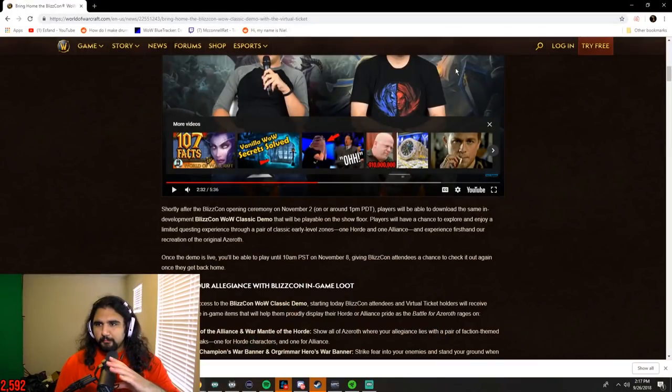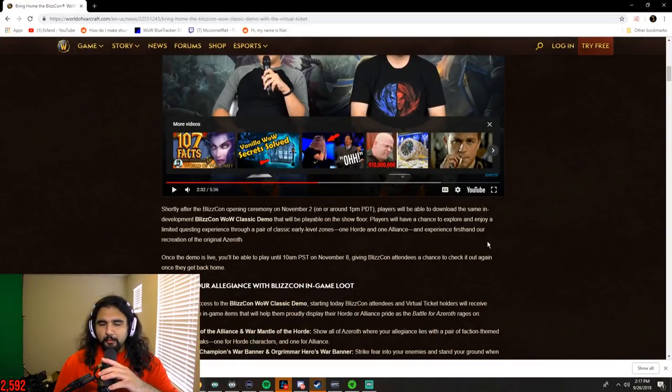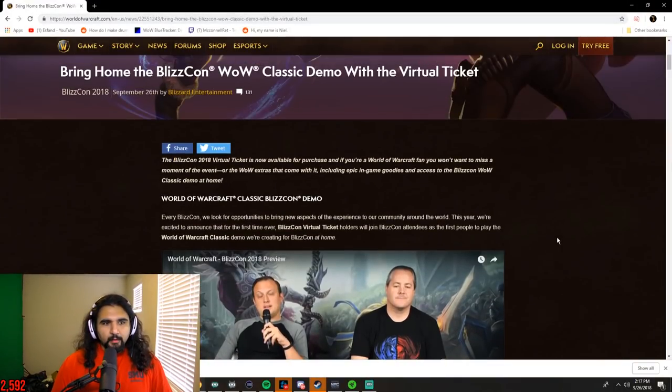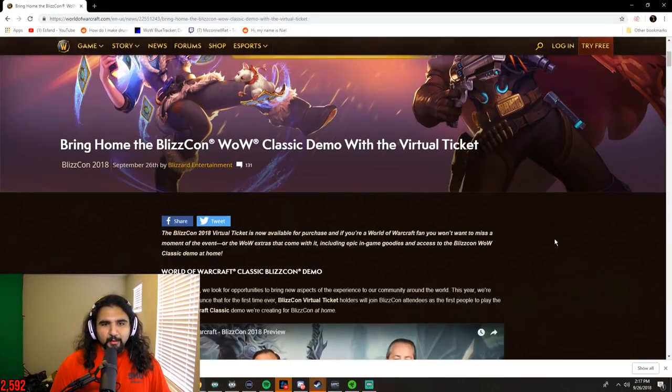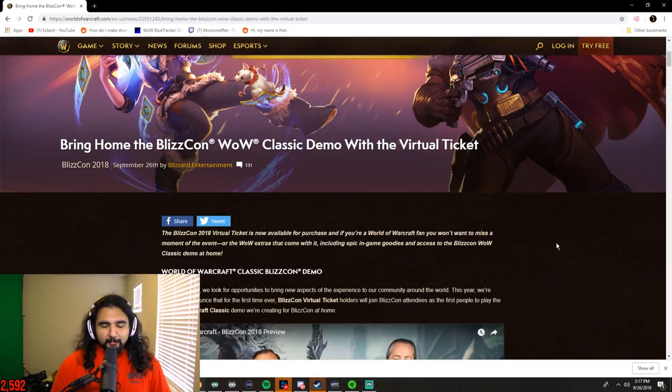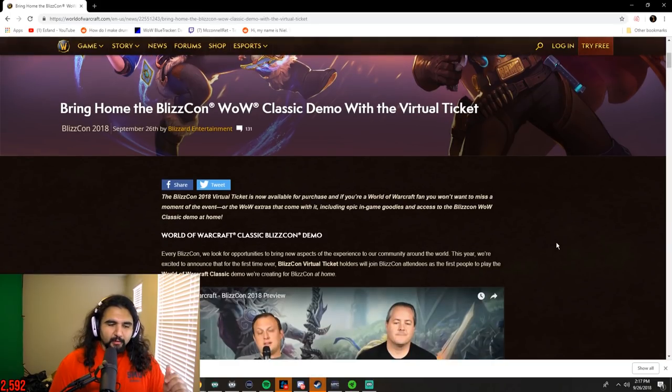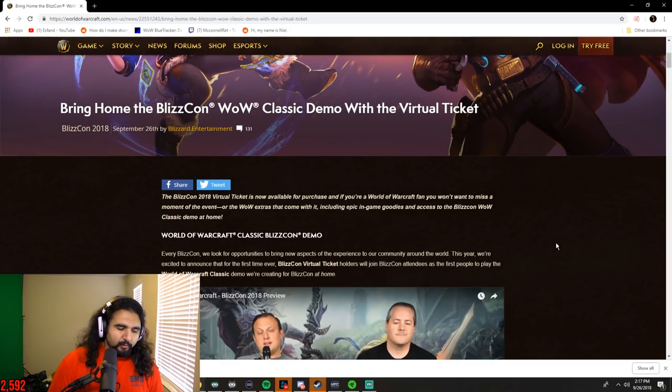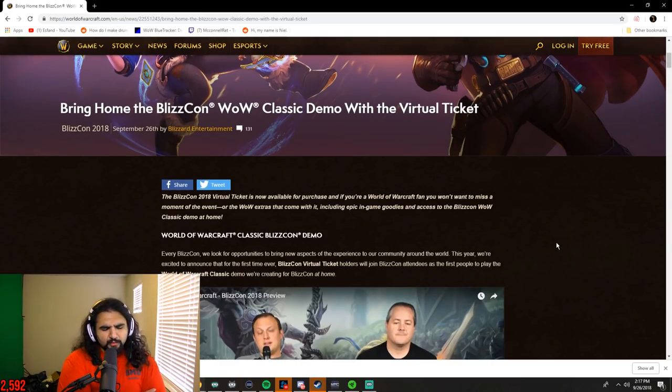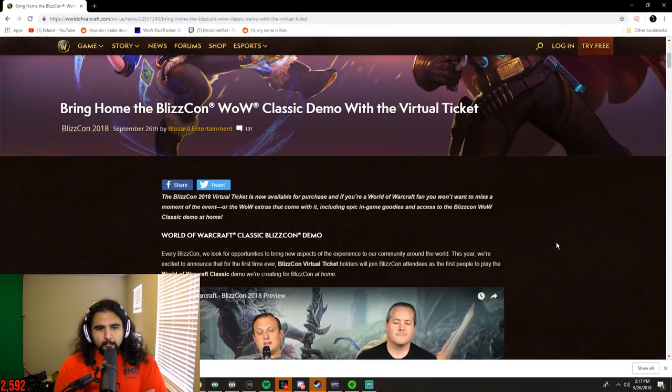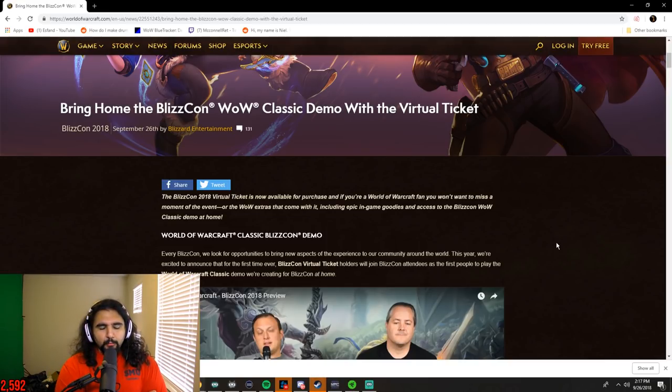We got a little bit of Classic news. As it looks, we are going to be getting a playable Classic WoW demo at BlizzCon. I talked about this a little bit on my streams. I think I mentioned this on Classic Cast, but I was saying that I thought...